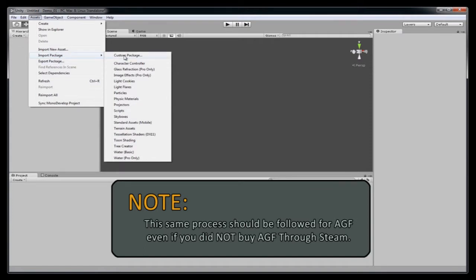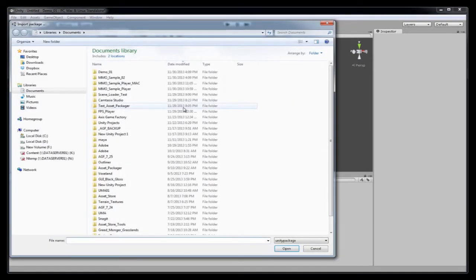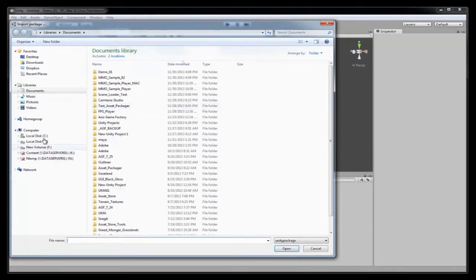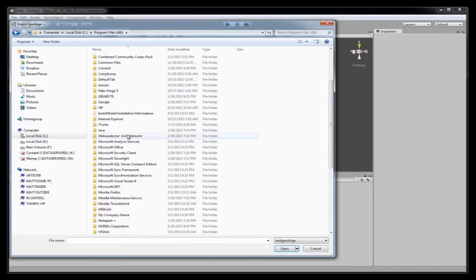I'm now going to import the custom package that is shipped with AGF Pro Premium. To find this package, you go to Custom Package. Depending on where you keep your Steam files, that's the location of the package. So mine are kept on C, Program Files x86.